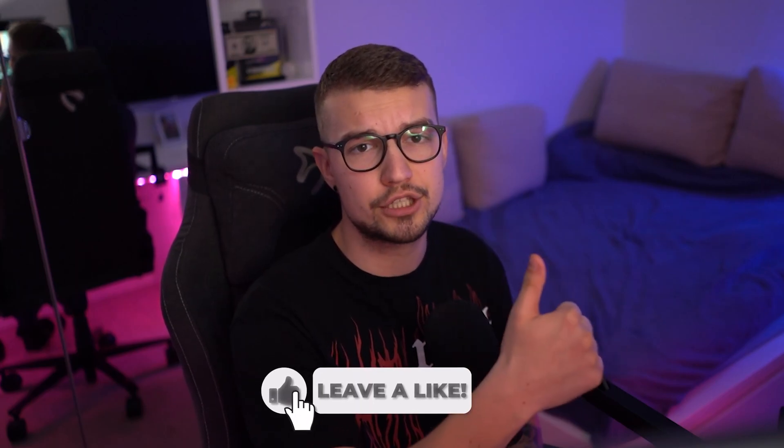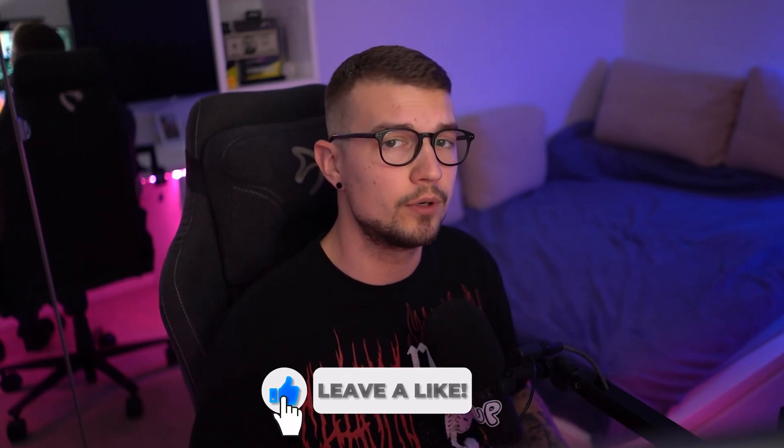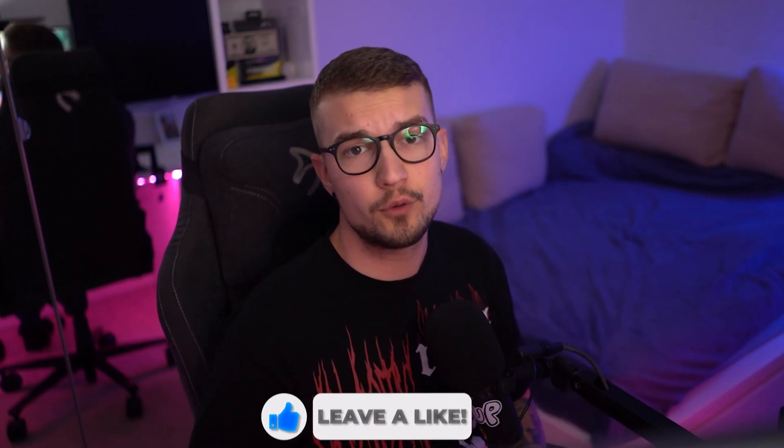If you did like this video, make sure to drop a like. It would mean the world, and if you want to watch other videos similar to this, make sure to check this one right over here. Anyway, I'll see you in the next one. Peace out, and have a good one. Bye-bye.